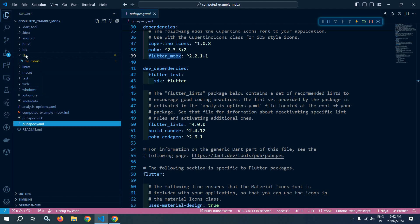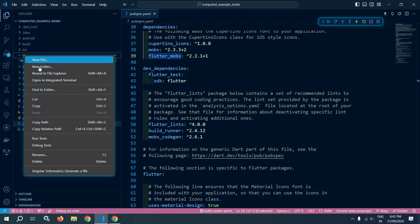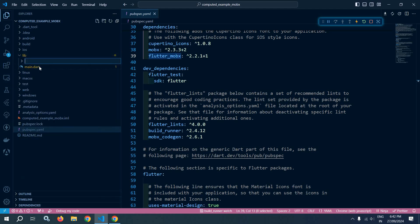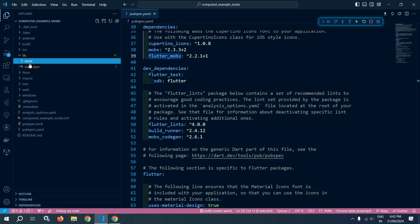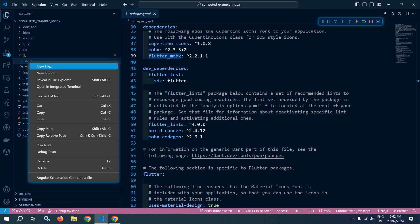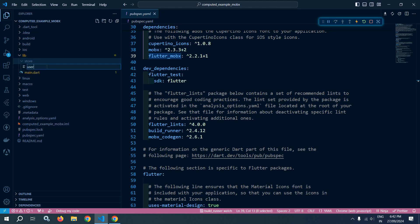Inside the lib folder, I will create another folder named as store, and inside this I will create a new file named as user_store.